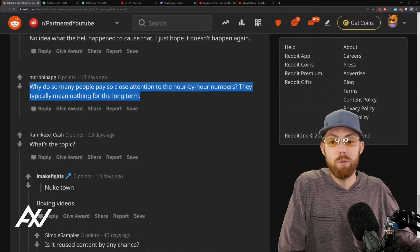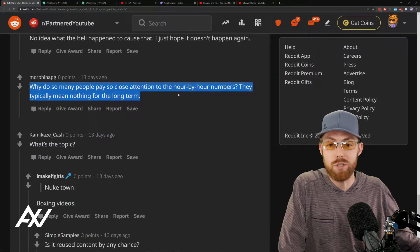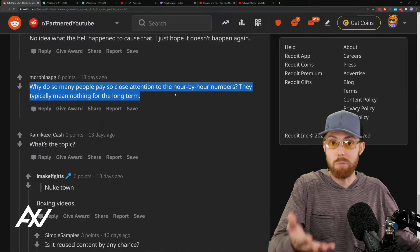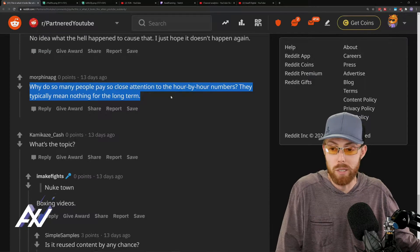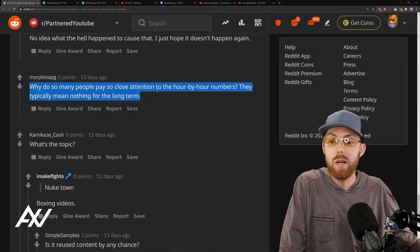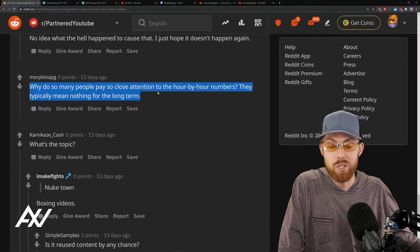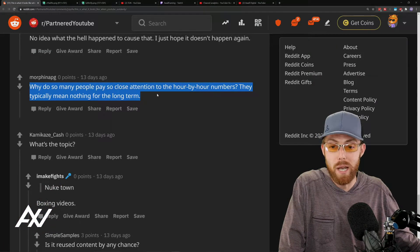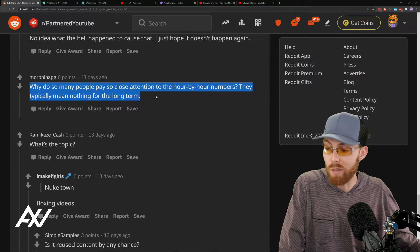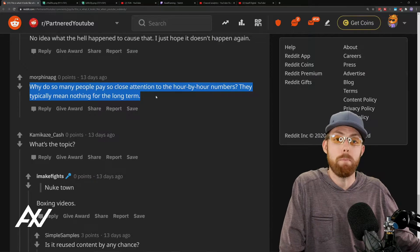Why do so many people pay close attention to the hour-by-hour numbers? This is a YouTube partner saying this, by the way. They typically mean nothing for the long term.